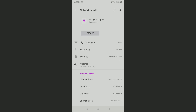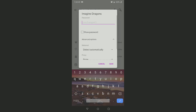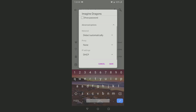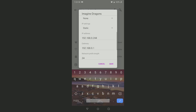Tap on edit and then tap on advanced options. Here you can see under IP settings, DHCP is already selected — by default DHCP will be selected. We need to change it to static.